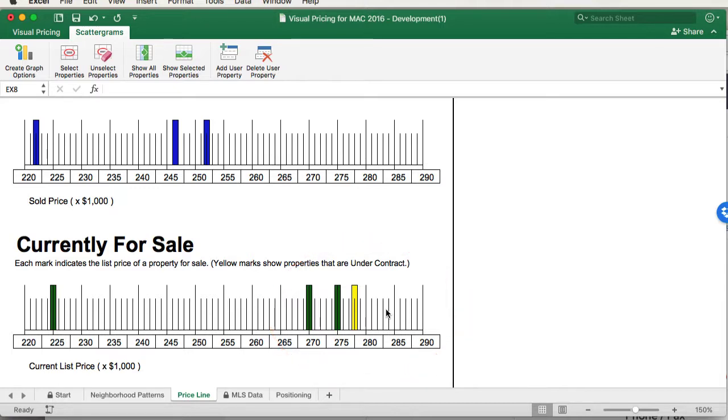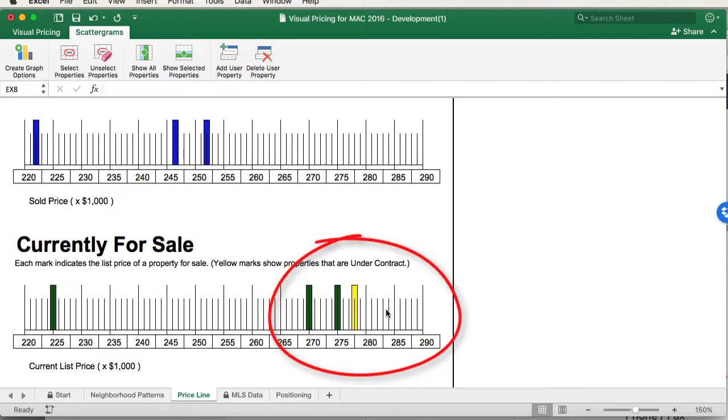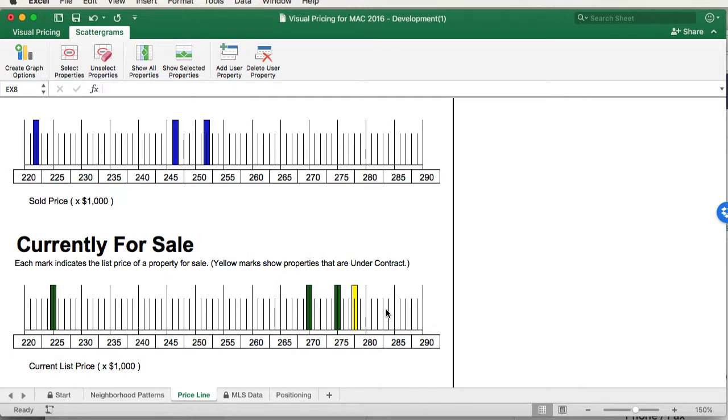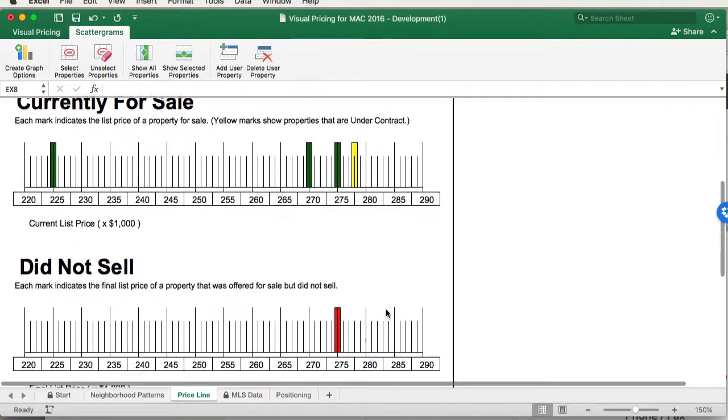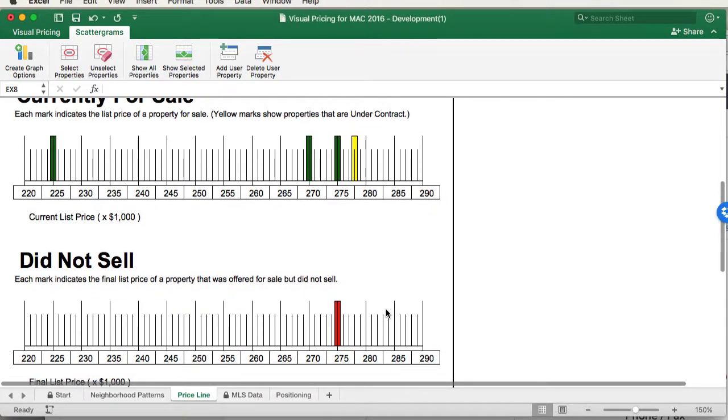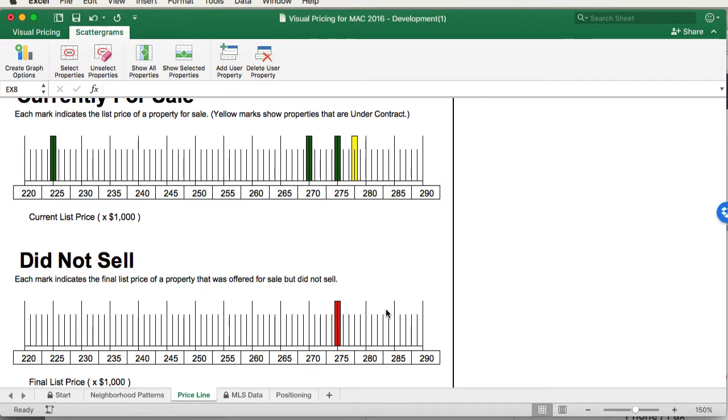Now, if the subject property were a distressed sale, we'd probably put it next to the competition right here. But let's assume that's not the case. These properties right here are going to be our competition. But if we look at where the homes have sold compared to where the homes that are currently for sale, we see that there's quite a bit of difference. Homes are selling in a $250,000 price range, but they're really listing in a $270,000 to $275,000 range. Now, let's look at the withdrawn property. Here it is right here. Notice that it's at the current place where the properties that are currently on sale are at.